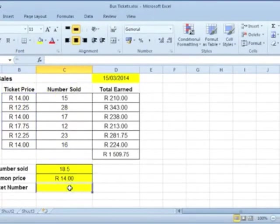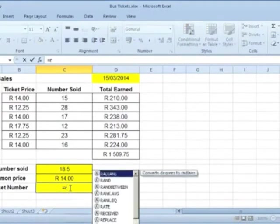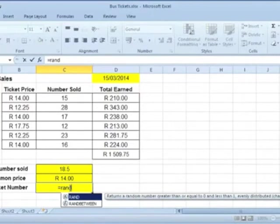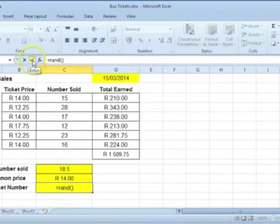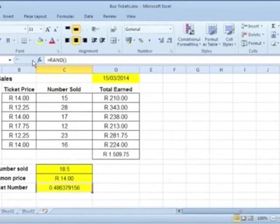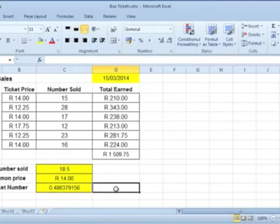To enter a random number into a cell, use the Rand function. Type equal Rand and use empty brackets. Click on Enter. Note that this random number will be updated whenever a change is made on the spreadsheet.